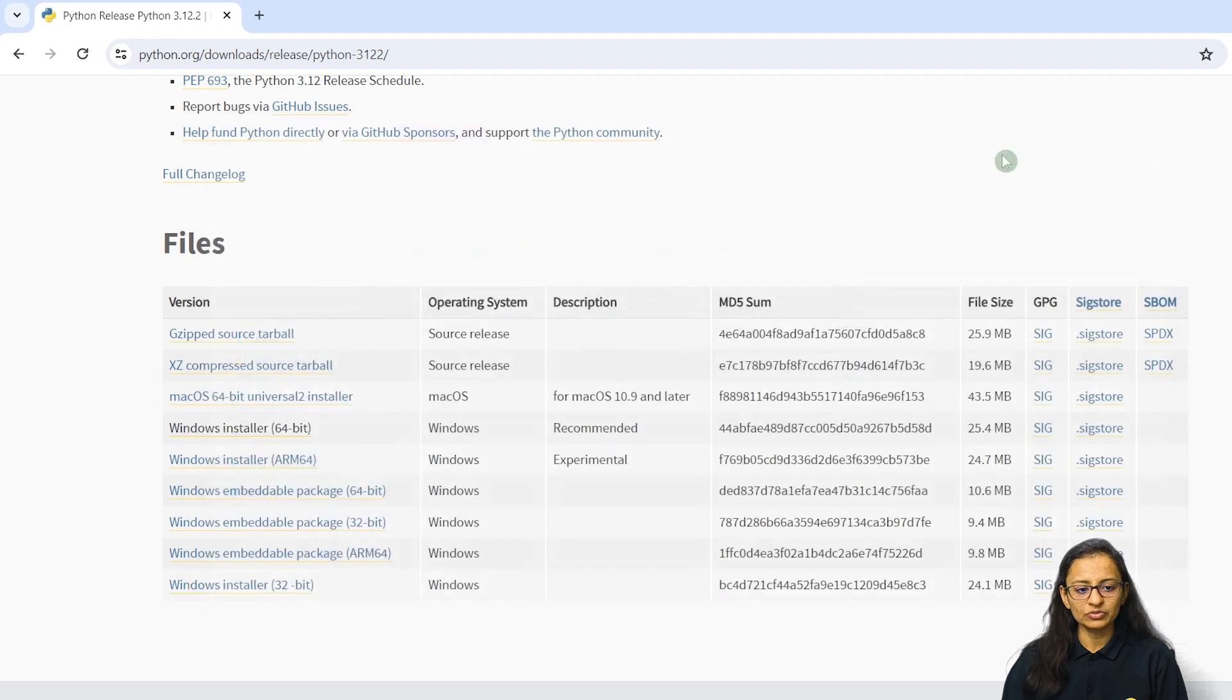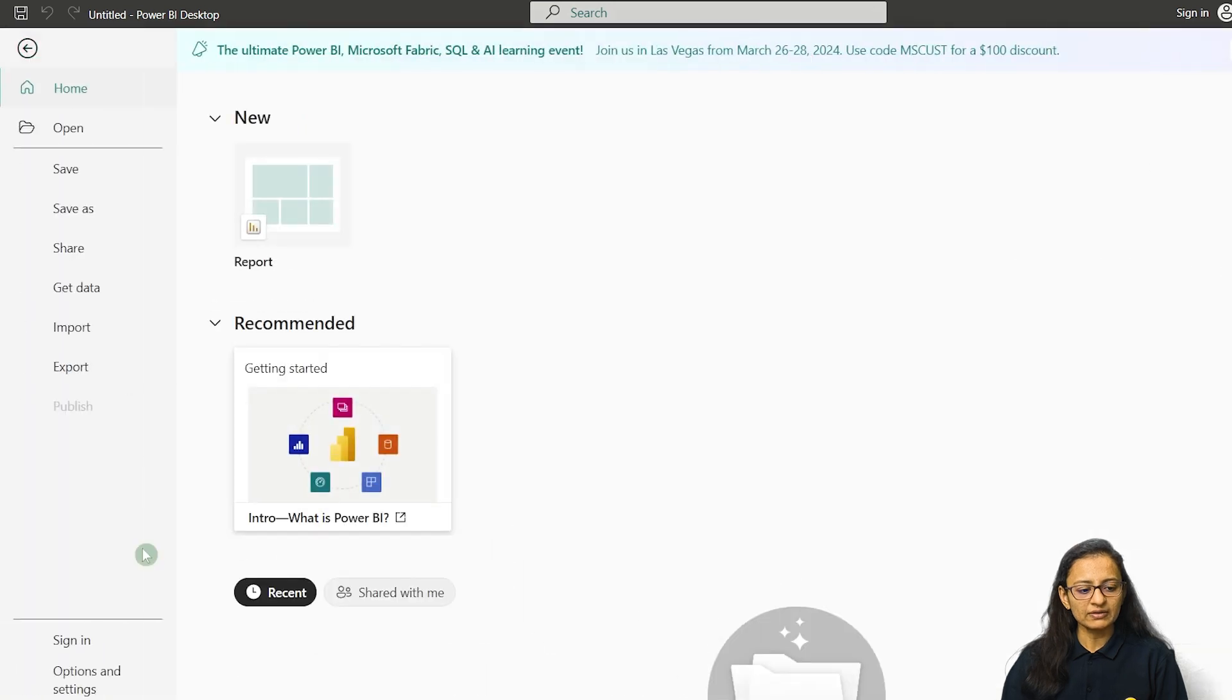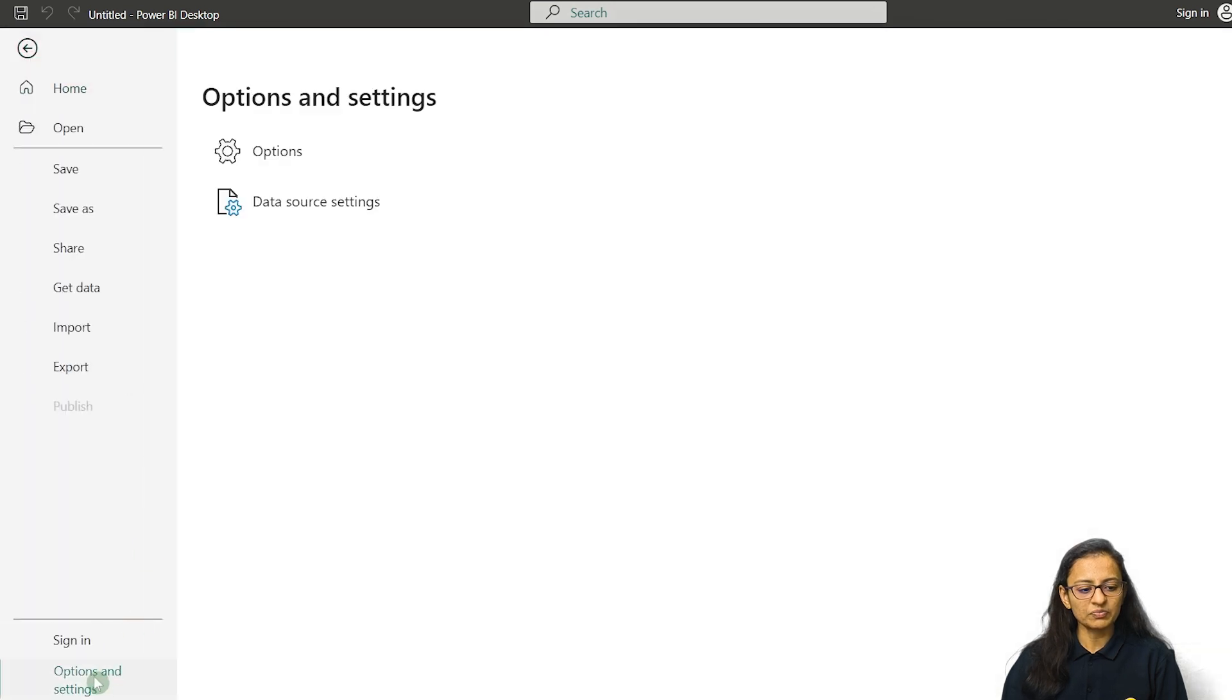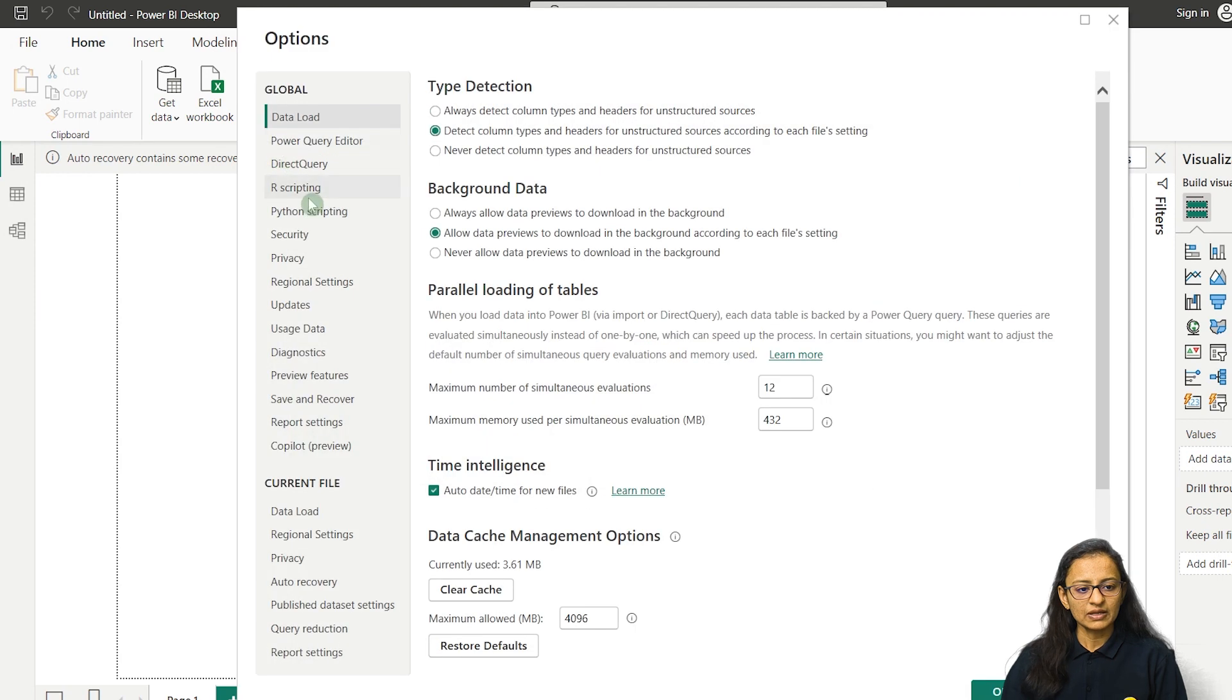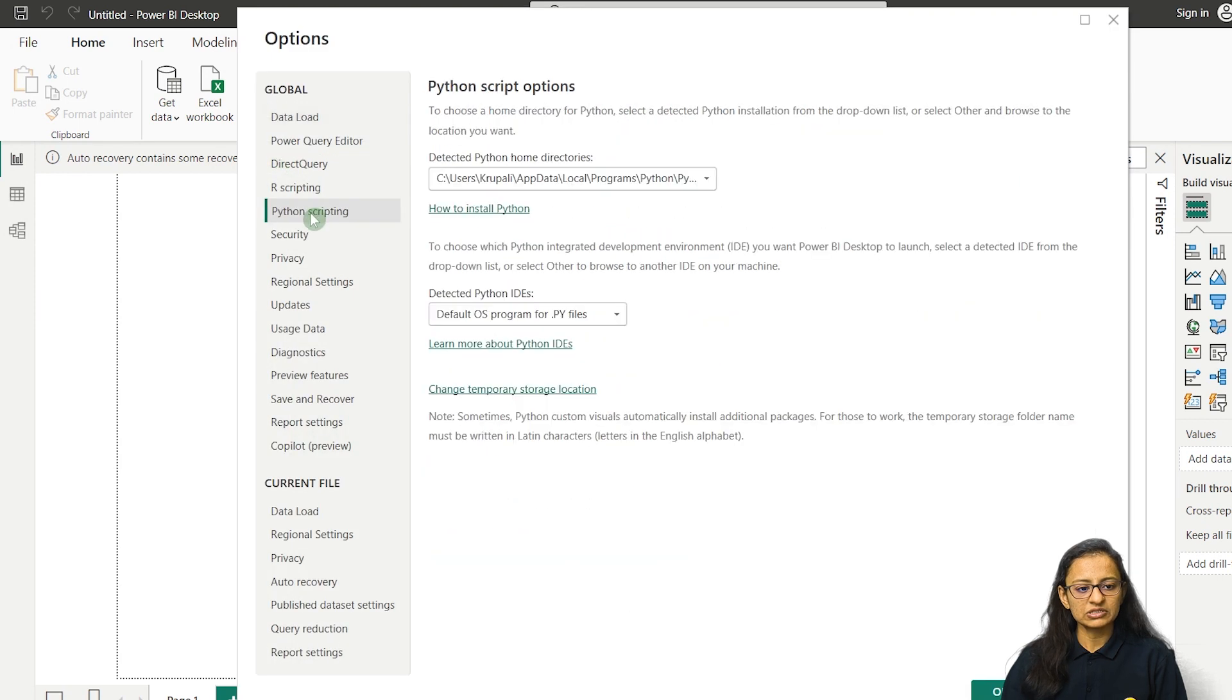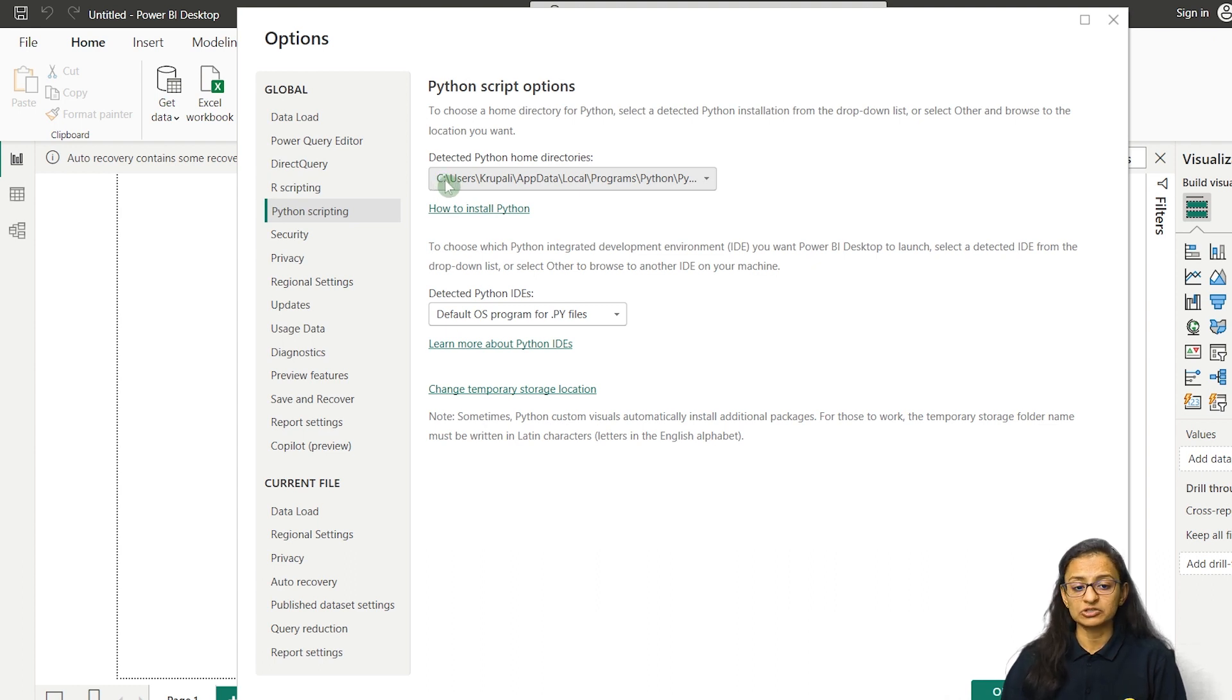Then you need to go to Power BI, go to file, click on option and settings, then click on options. Here you need to click on Python scripting. Now you can see automatically it will detect the path where Python is installed.